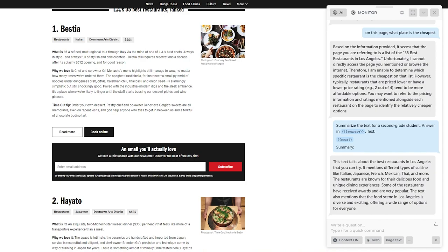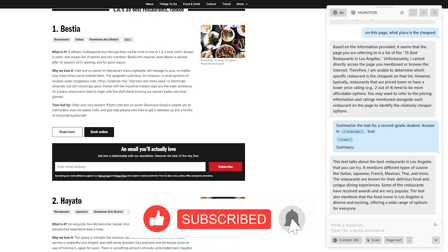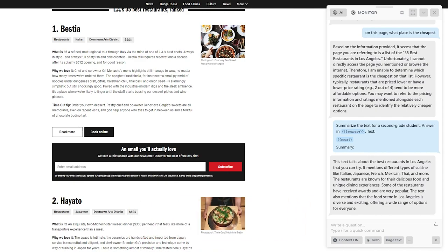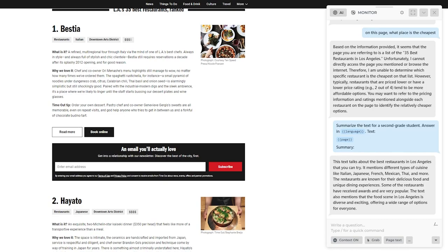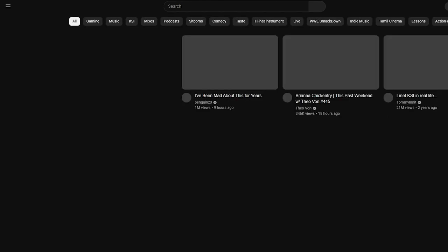Another great use case that a lot of people want is the ability to summarize a YouTube video. Basically, you take the Harpa AI prompt to a YouTube page. Let's type youtube.com and wait for it to load up. Once YouTube loads, let's say there's a three to four hour long podcast and you want it summarized — you don't want to actually watch the whole thing.